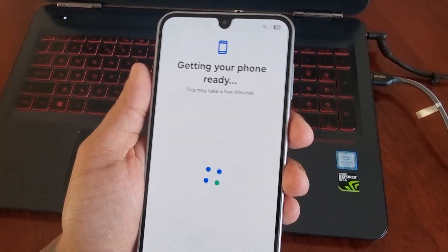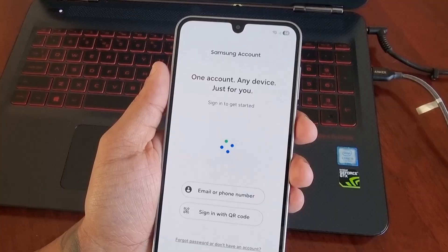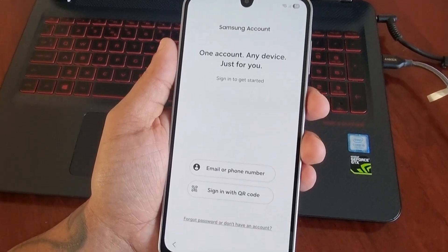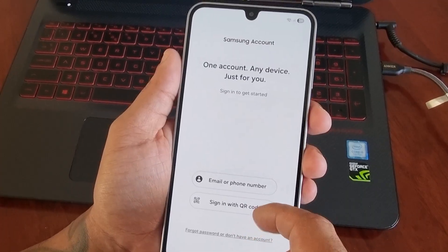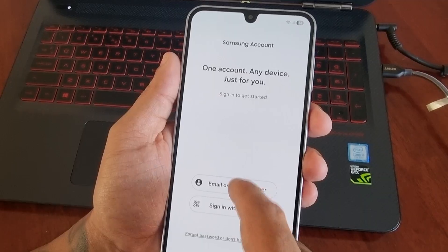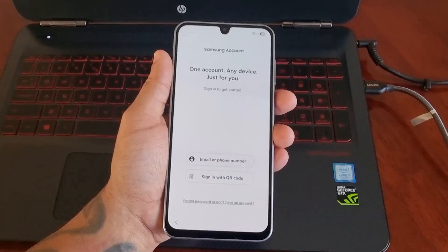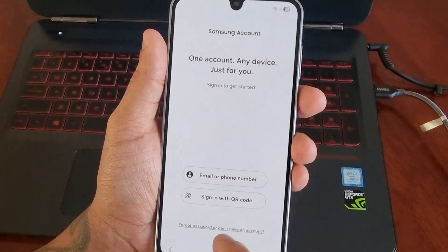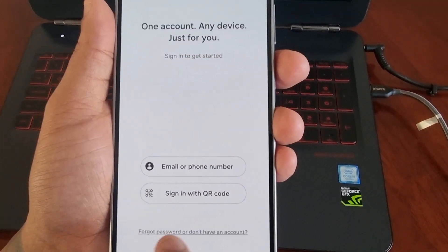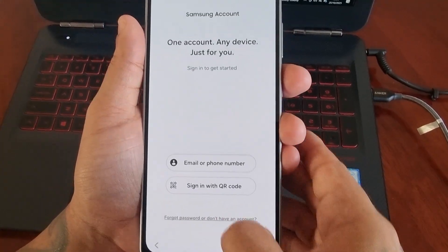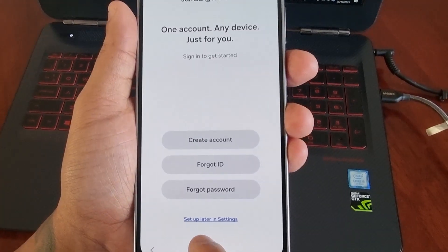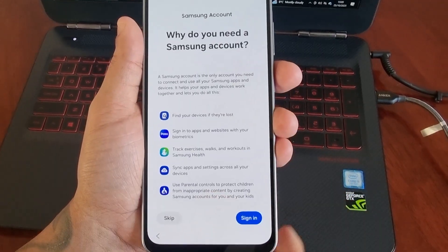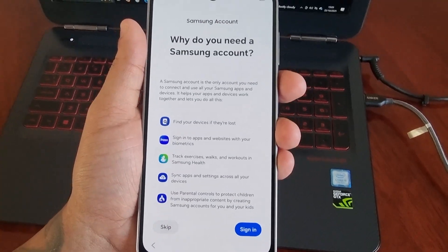Then it's going to say 'Getting your phone ready.' Here you need to sign into your Samsung account. I'm going to skip the sign-in into the Samsung account, select 'Set up later in settings,' because I just want to get back into the phone.